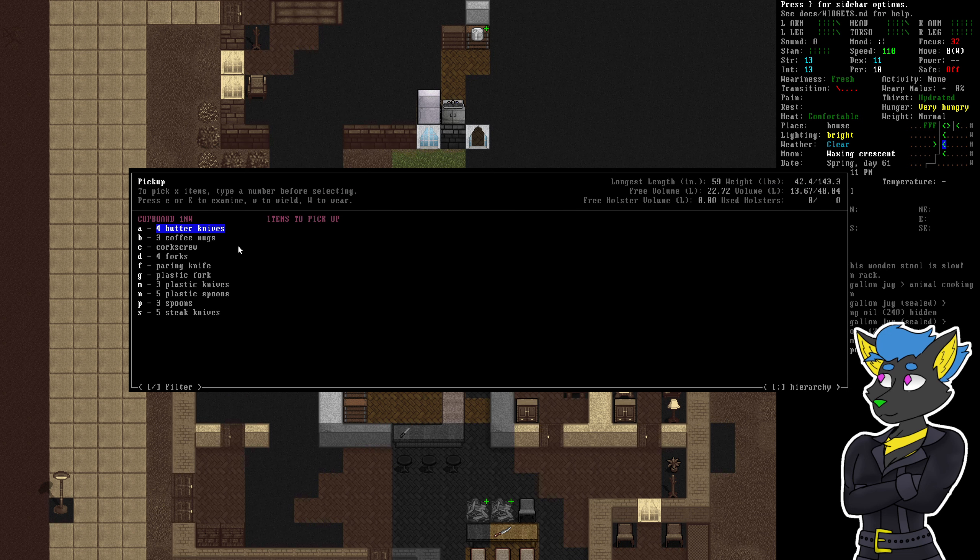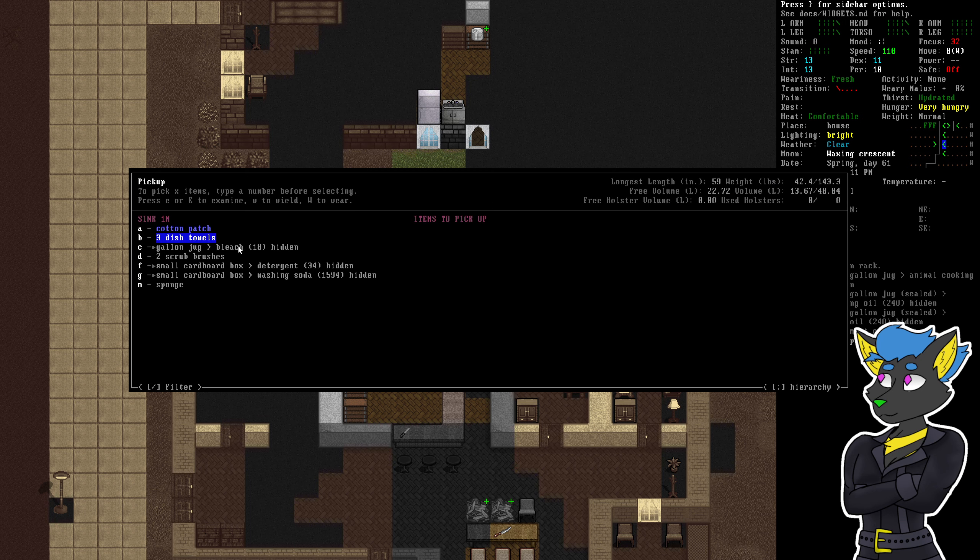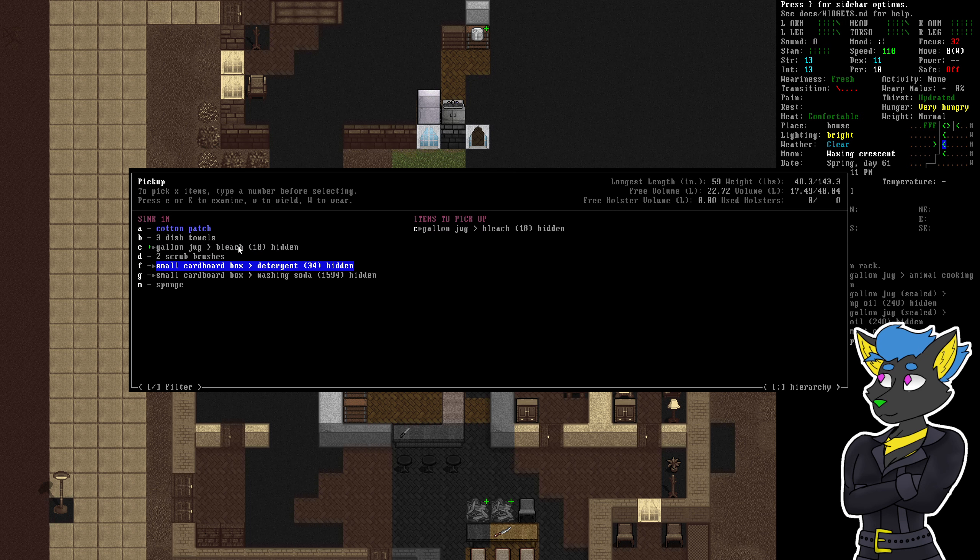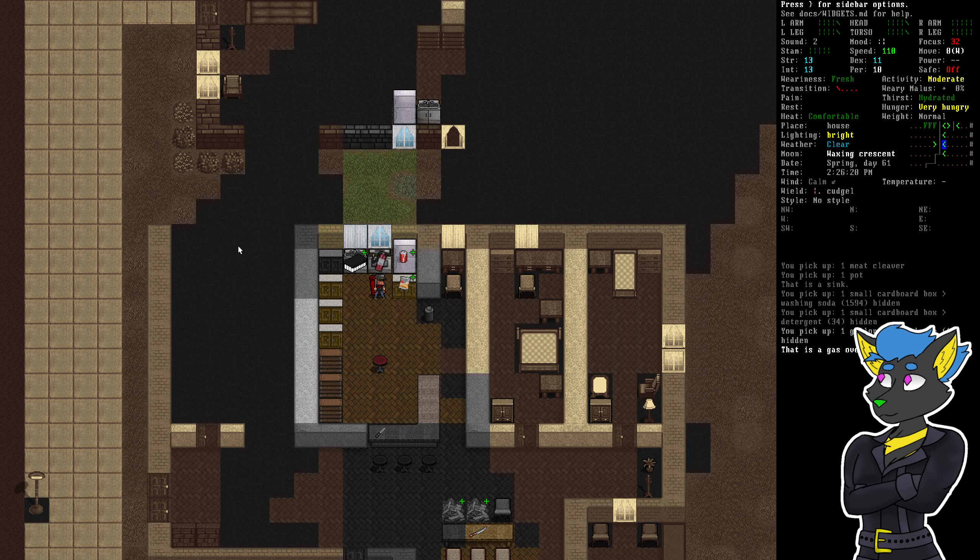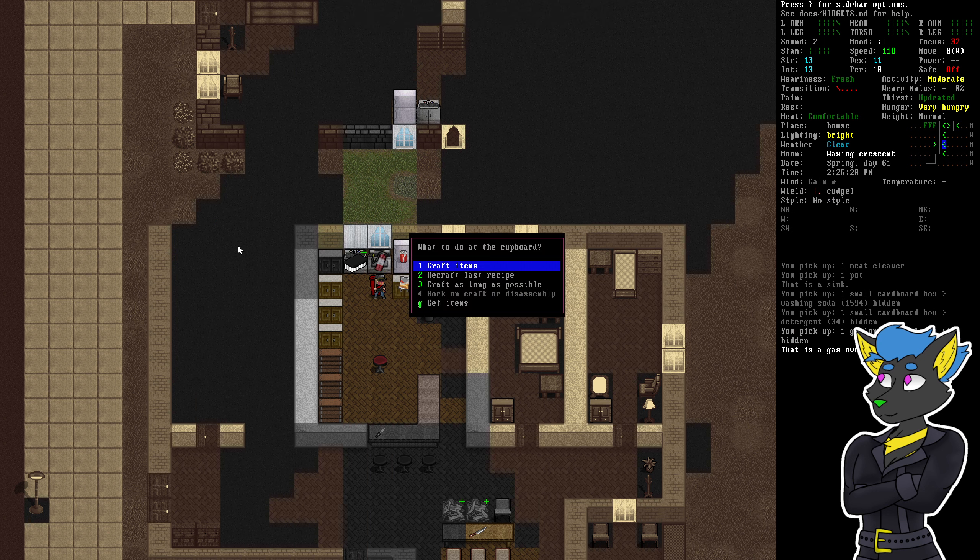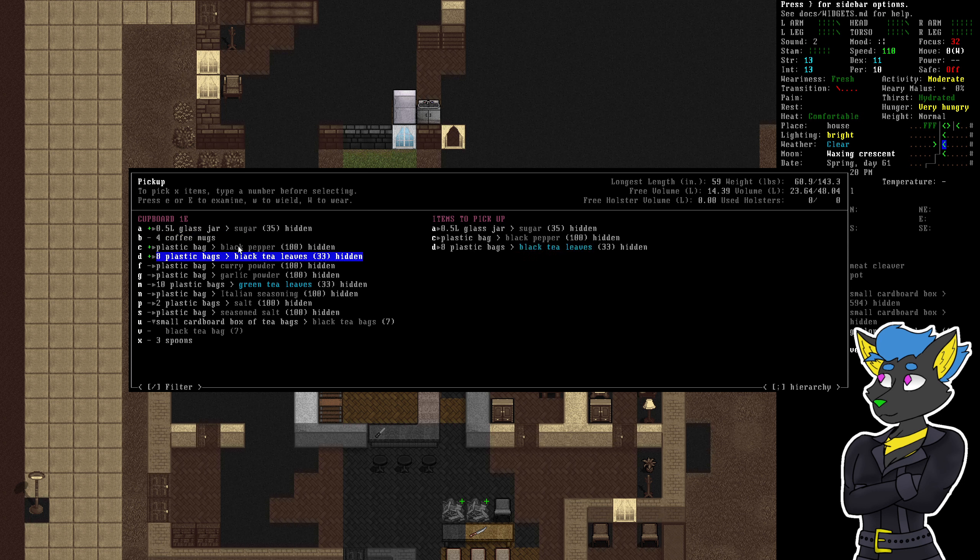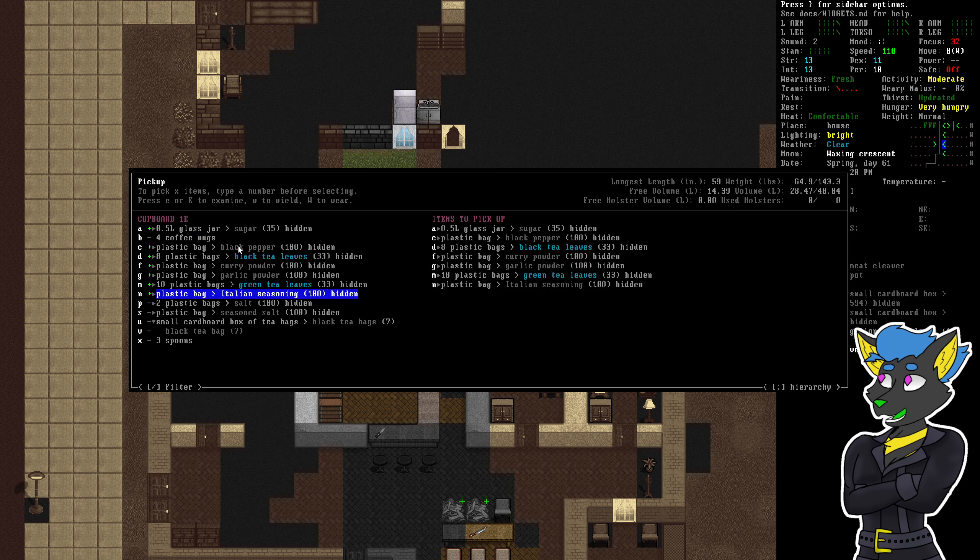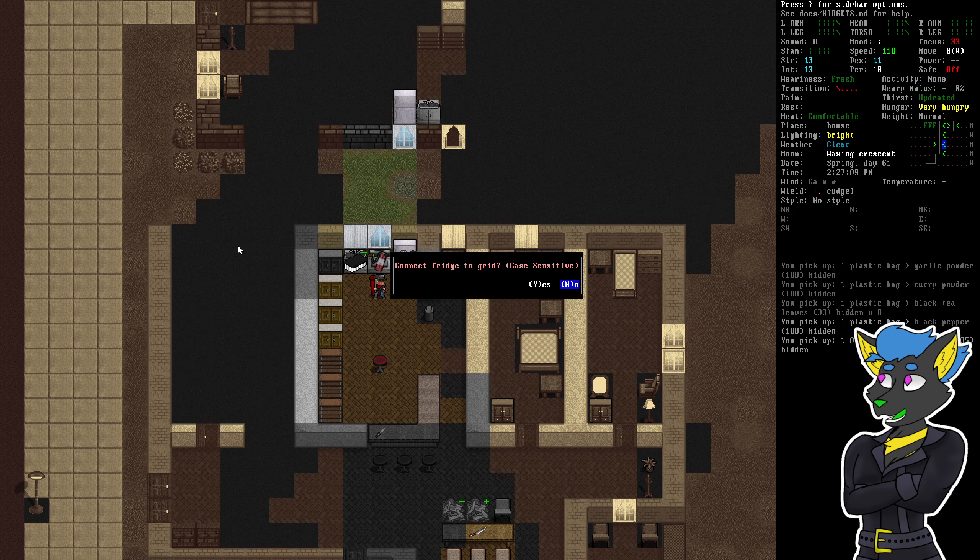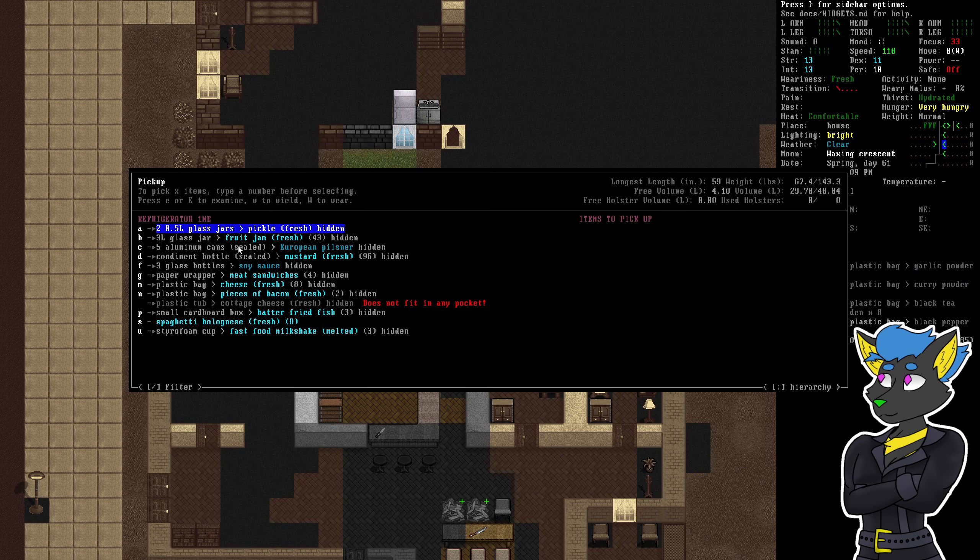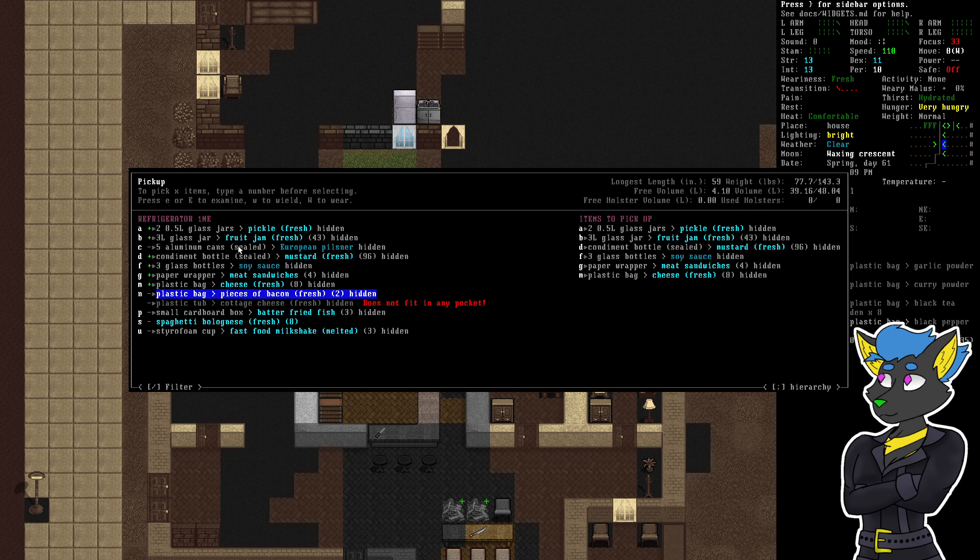Detergent. Washing soda. I'm going to put a counter in front of the refrigerator. All the seasoning and stuff is used for a lot of recipes, too, in this game. Always handy. Pickle, fruit jam. Soy sauce. Meat sandwiches. Very good.